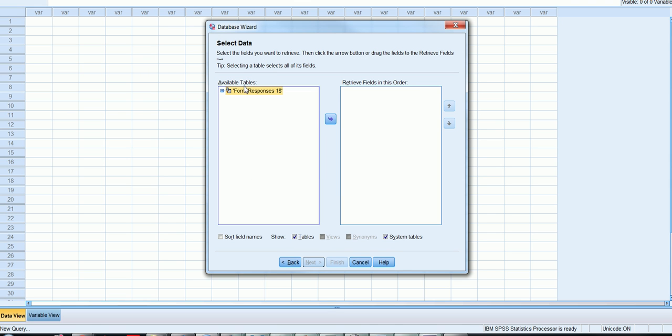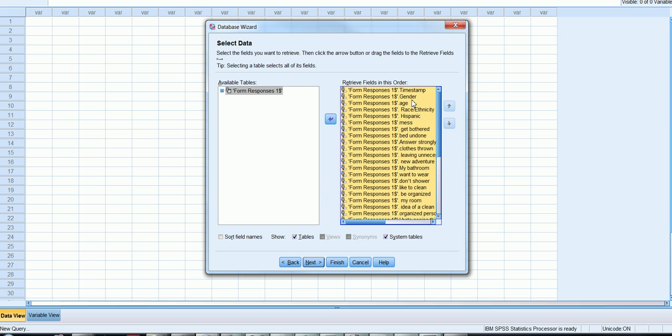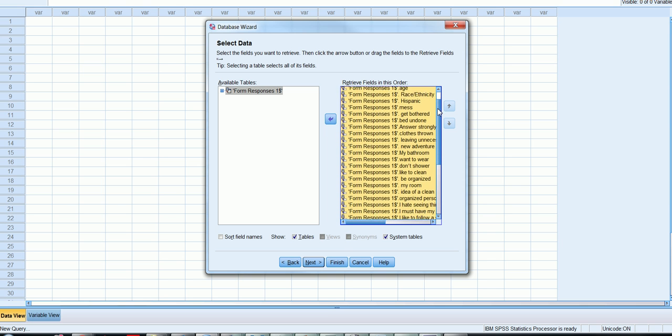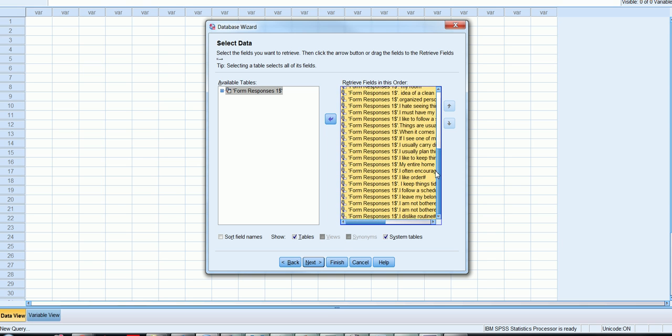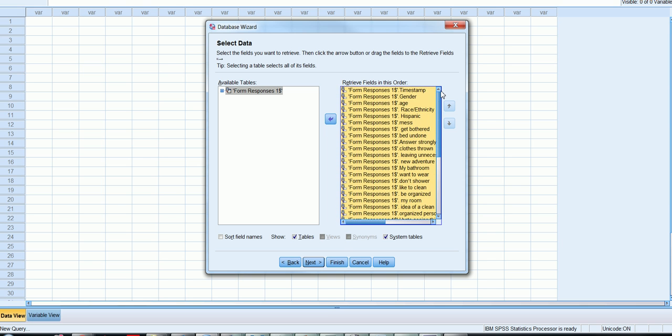And here we see form responses one, we click this right arrow button right here, and we see OK, thankfully it looks like we have all of our variables are ready to be imported into SPSS.